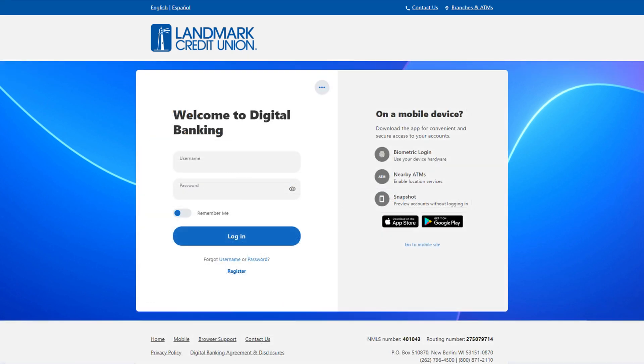If you need to know Landmark's routing number, you can scroll to the bottom of any page within Digital Banking. Find it in the bottom right corner.